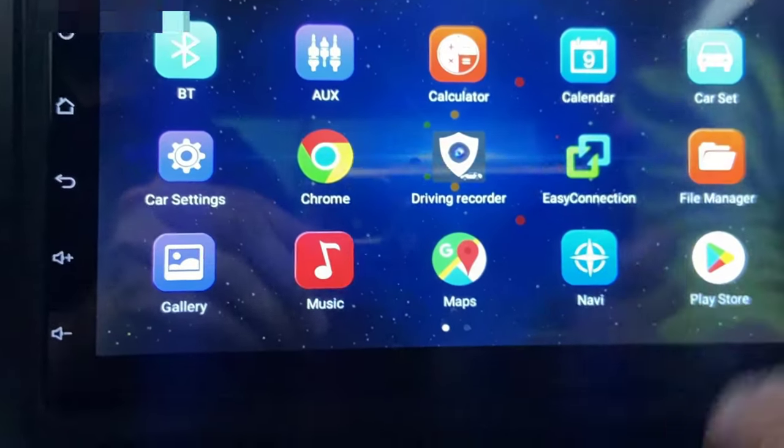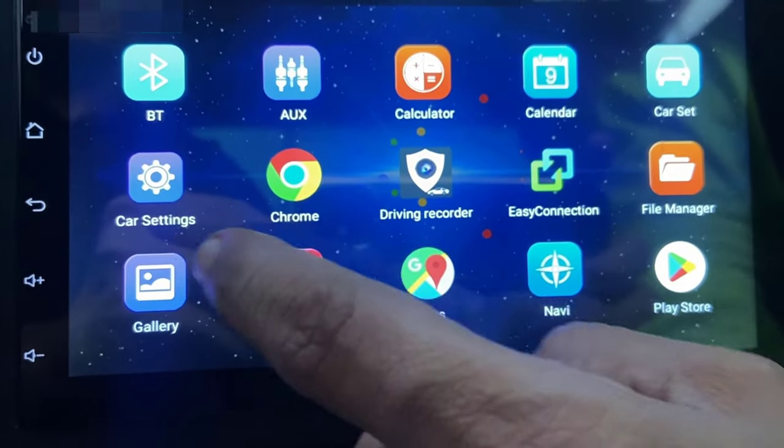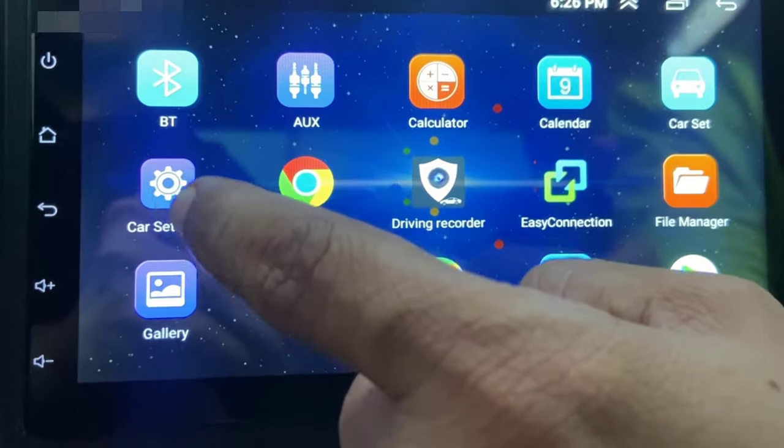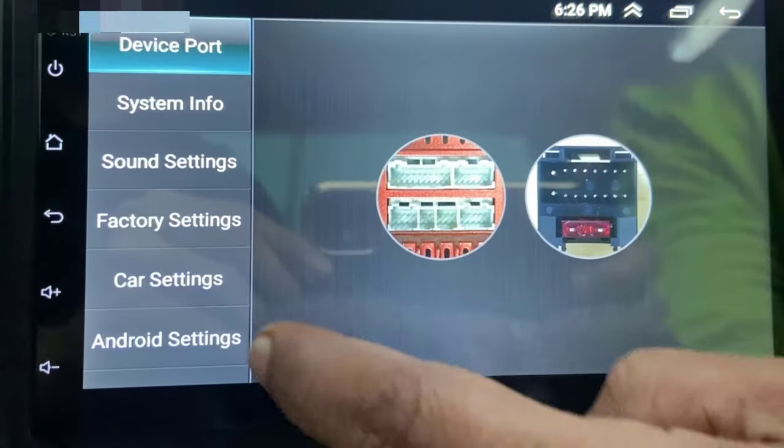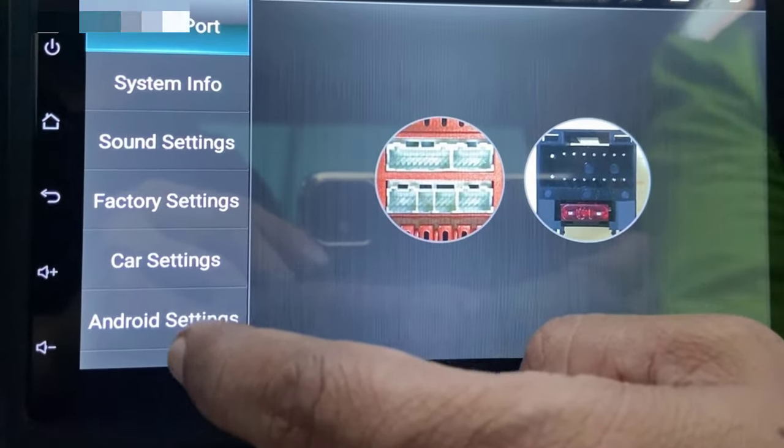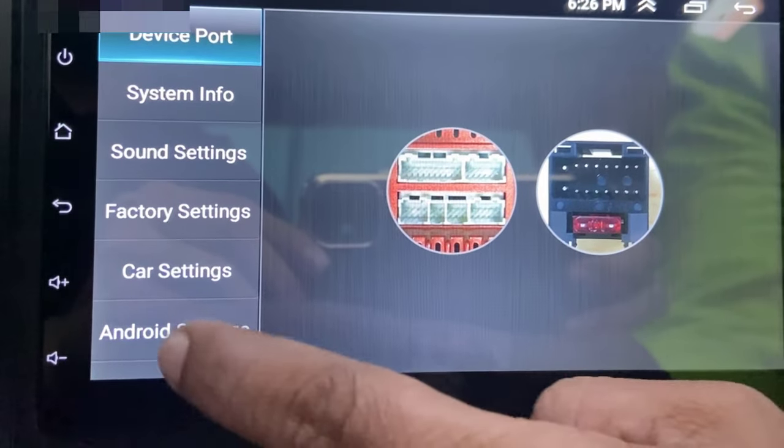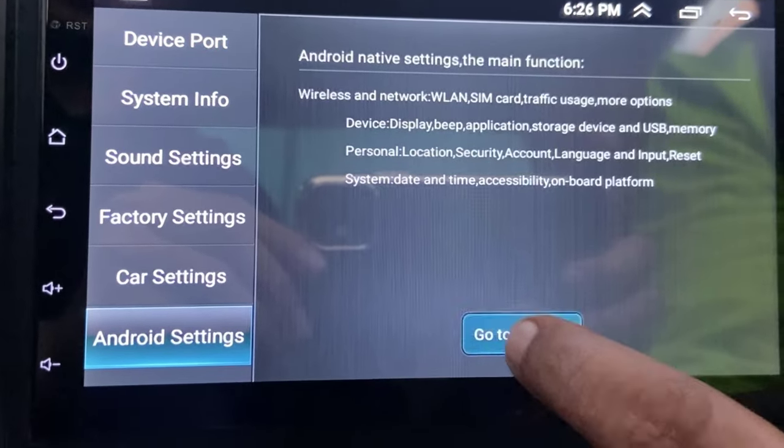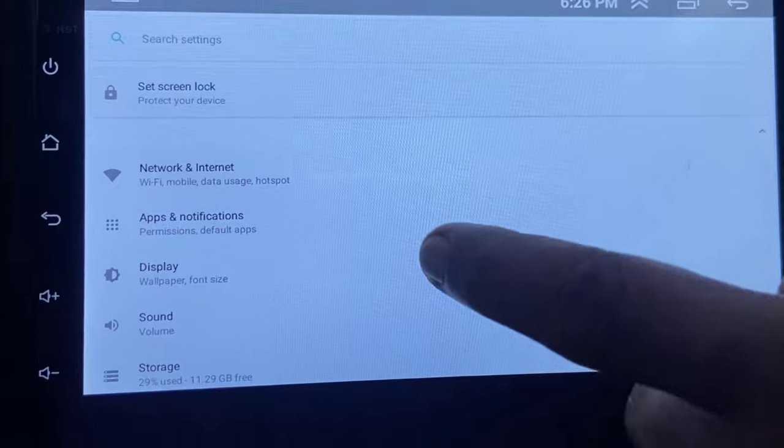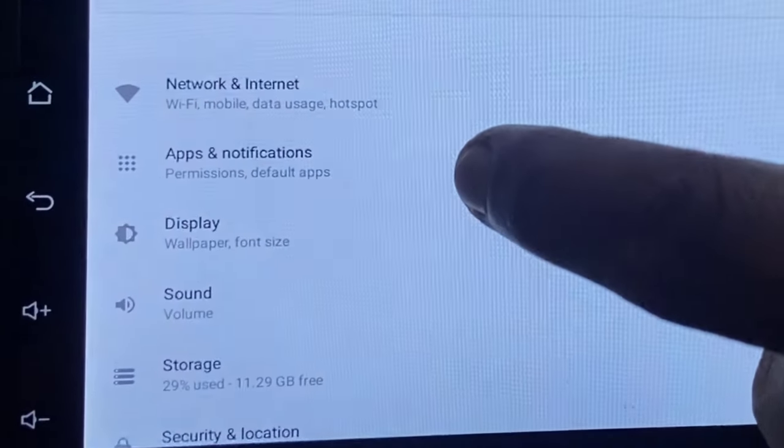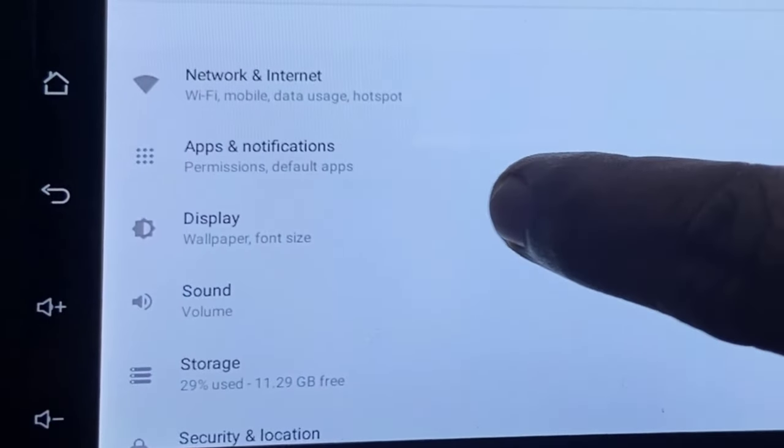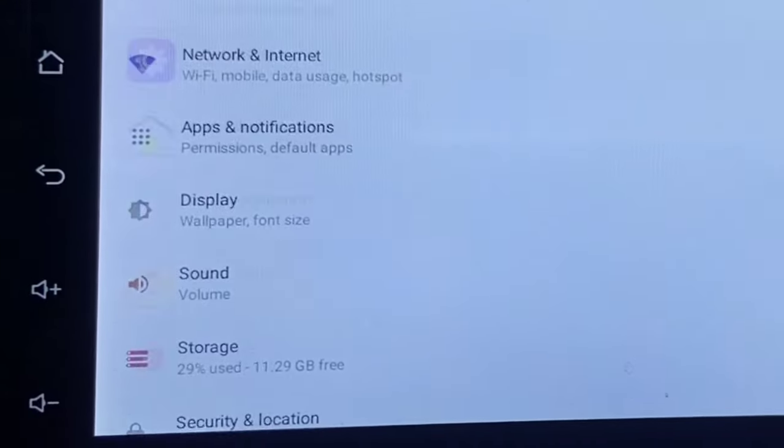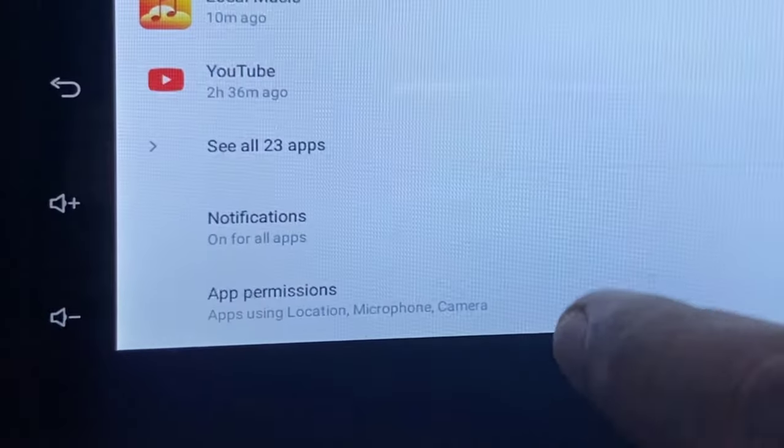If it doesn't work, then the powerful third method is again go to your car setting and then go to Android setting. Tap on go to settings and this time open the apps and notification. If you have app or app manager or apps, whatever option you have regarding apps, open it.